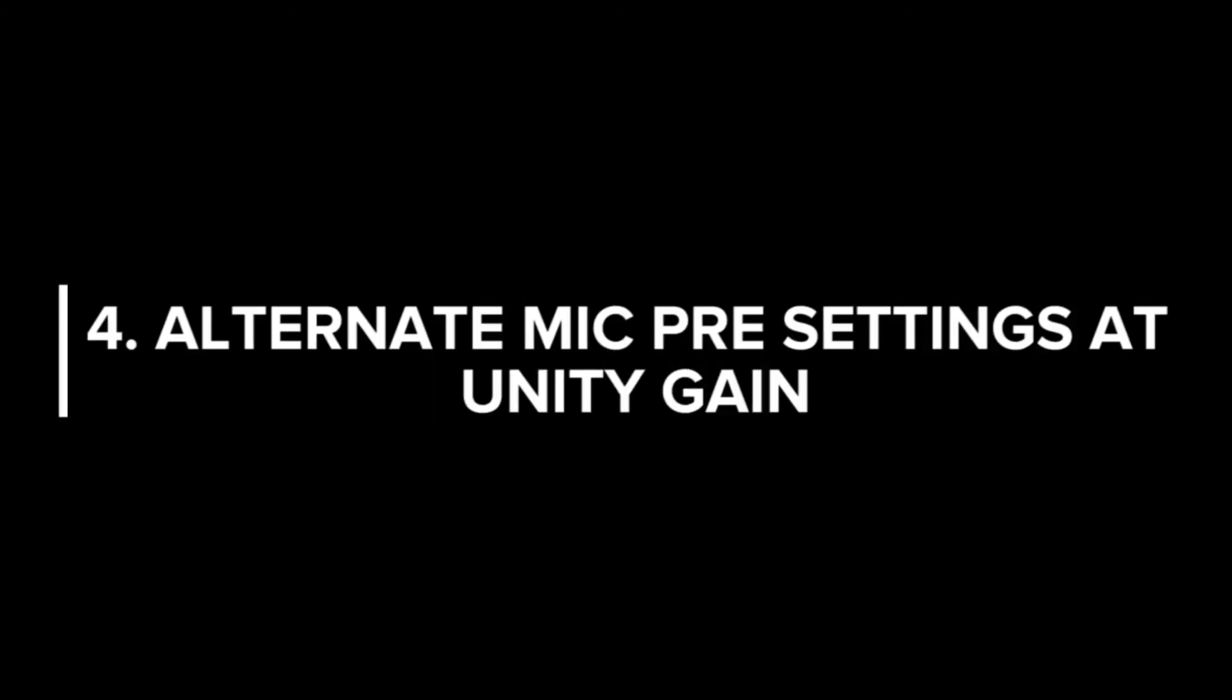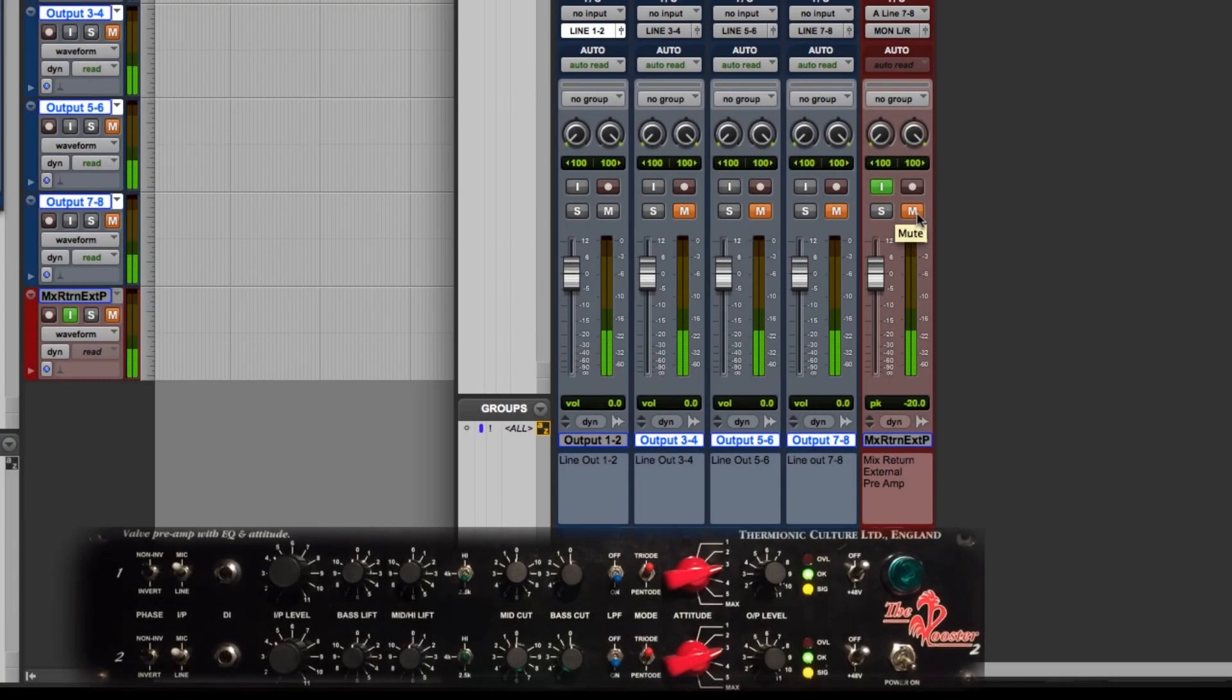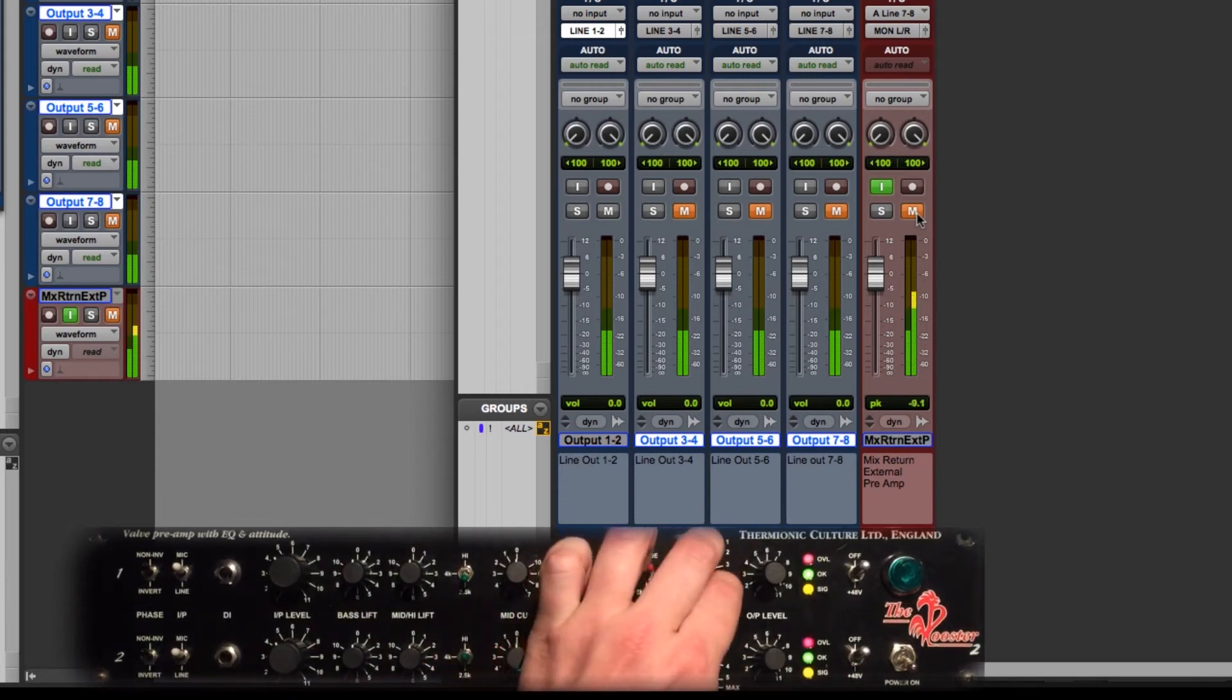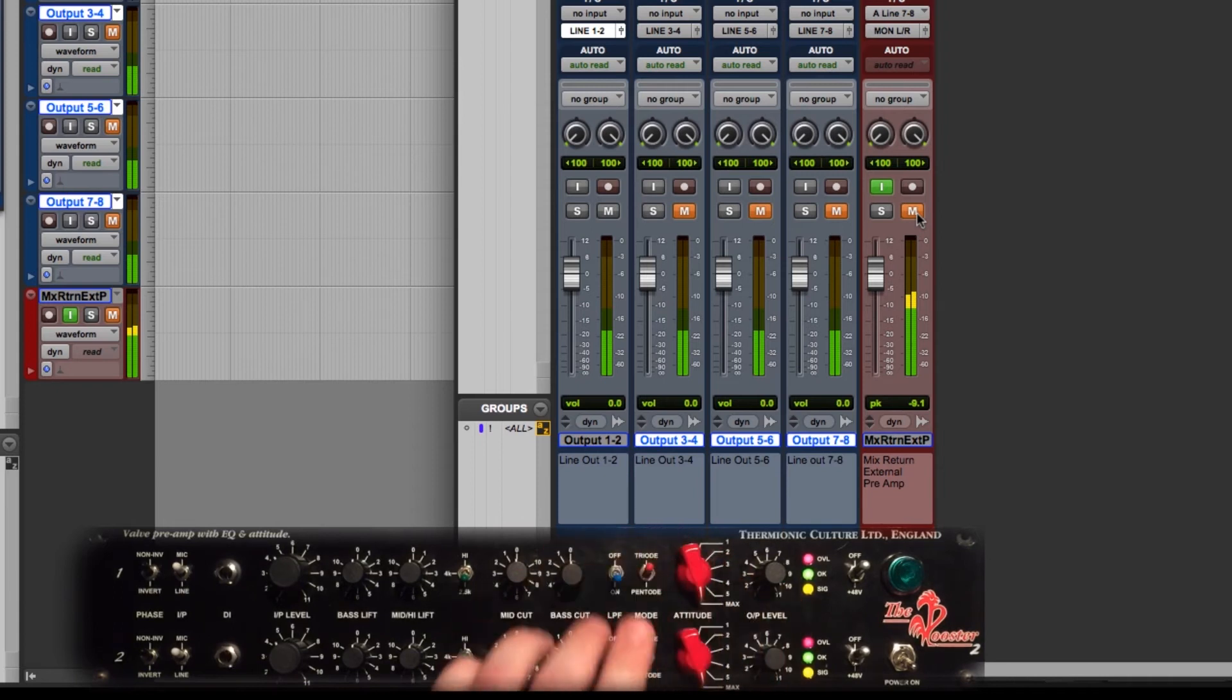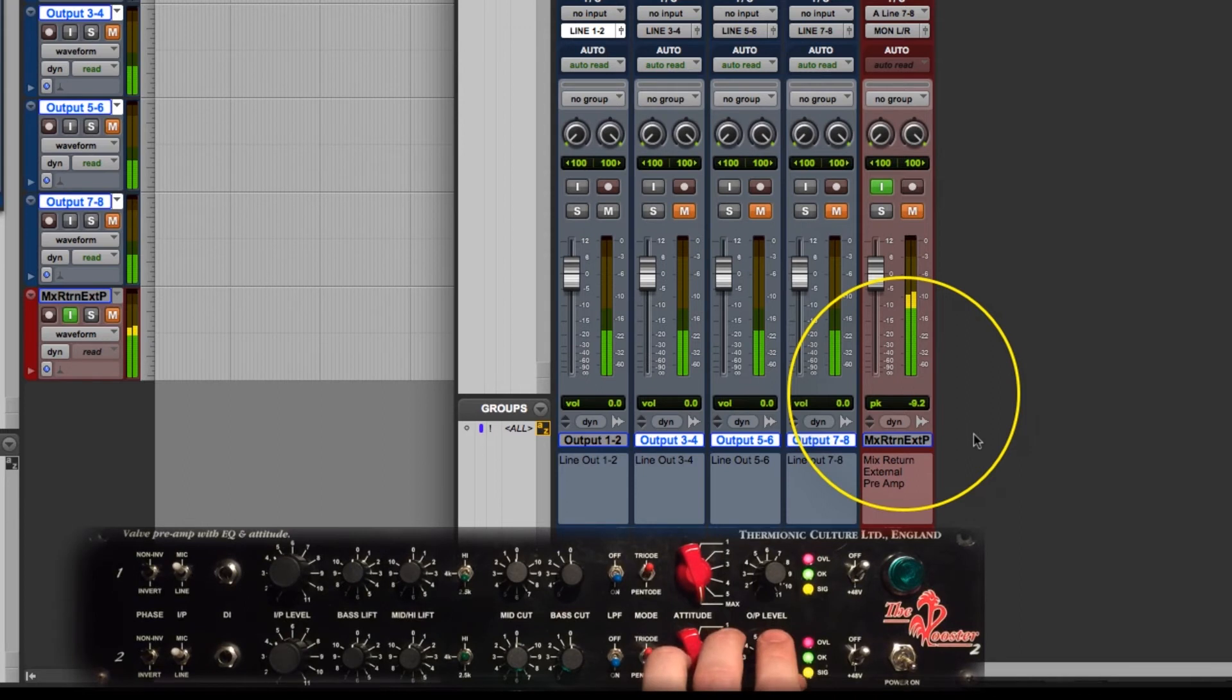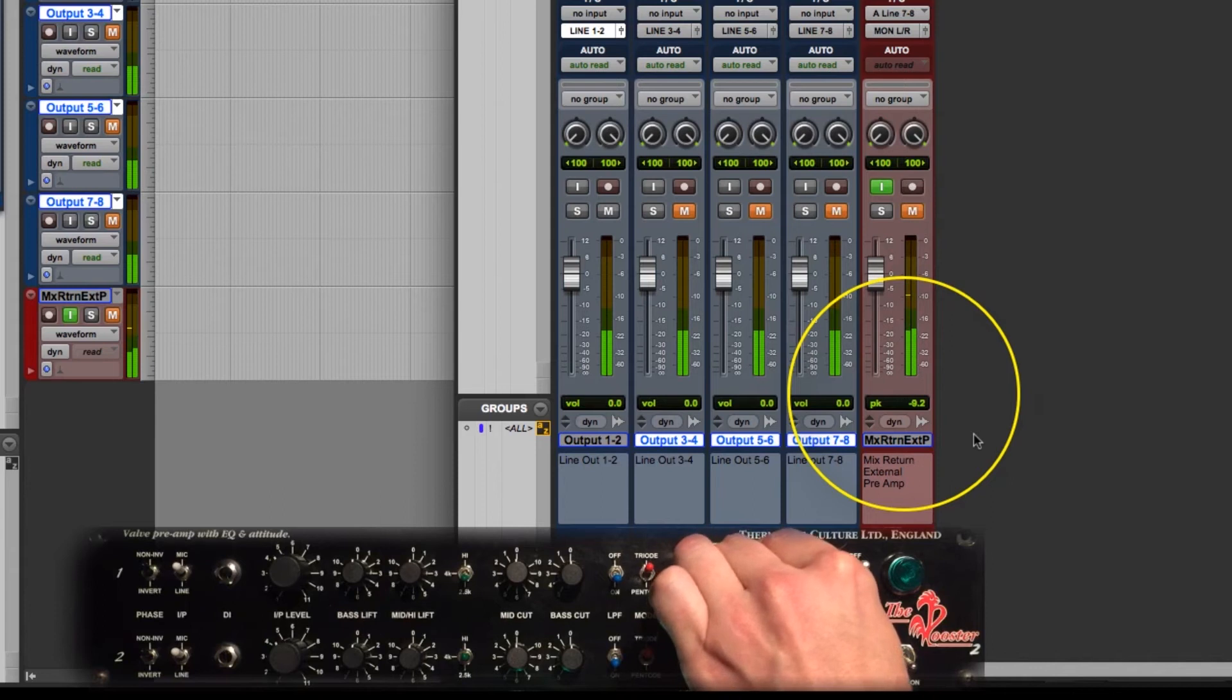You can achieve unity gain with a number of different settings on your mic pre. It really depends on what tone you want for your mix bus. One of the ways to do that is to drive your signal a little bit harder. So with the Thermionic Culture we can do that with the attitude control. So I just turn that up to max and we see our peak reference level go up to minus 9. But we want to be at minus 20 because that's our starting point for our unity gain reference level. So let's just try turning our output levels down now to equal that minus 20 amount.